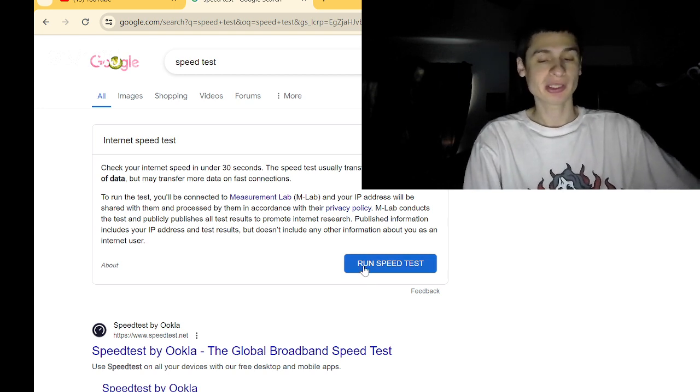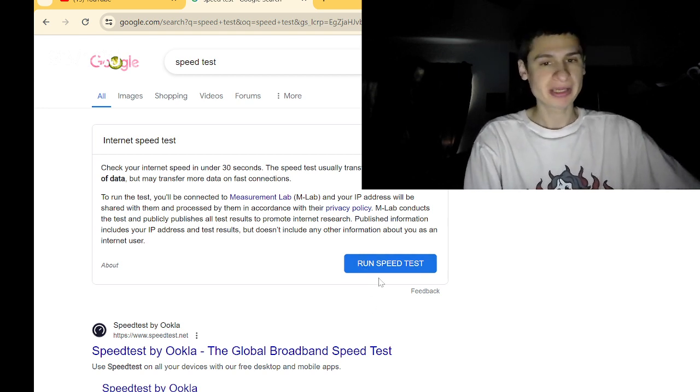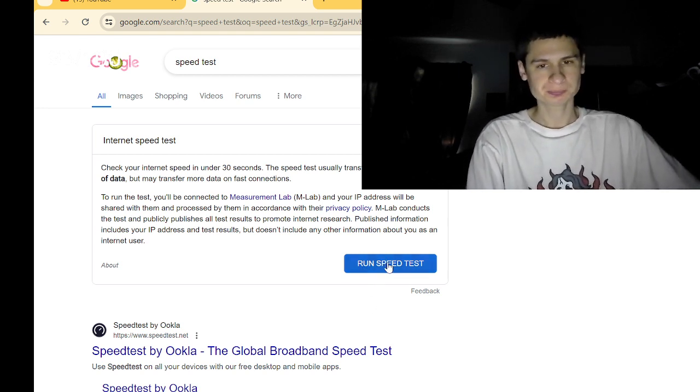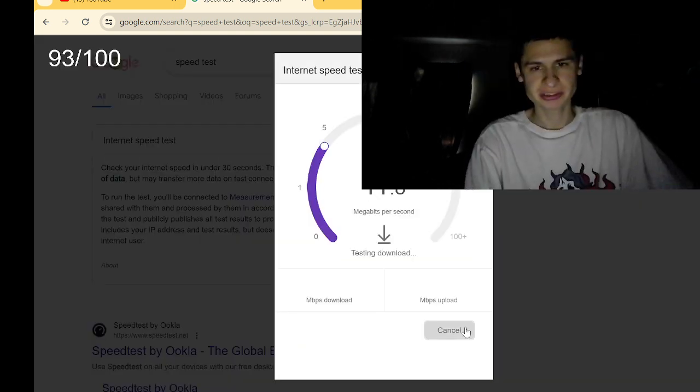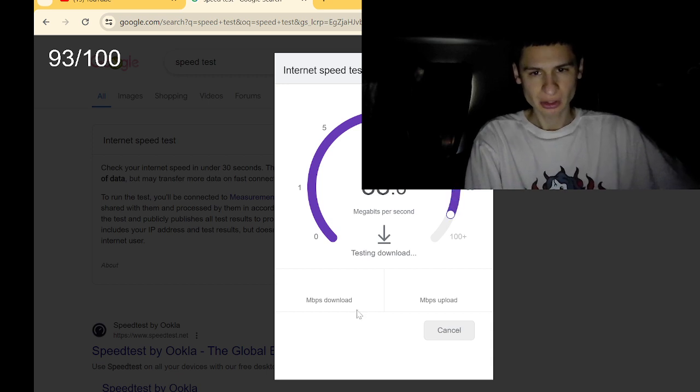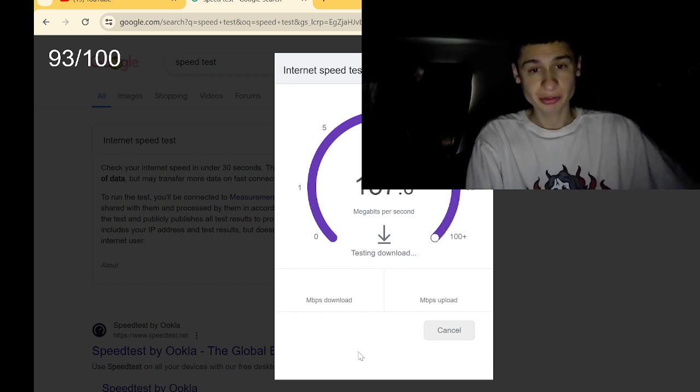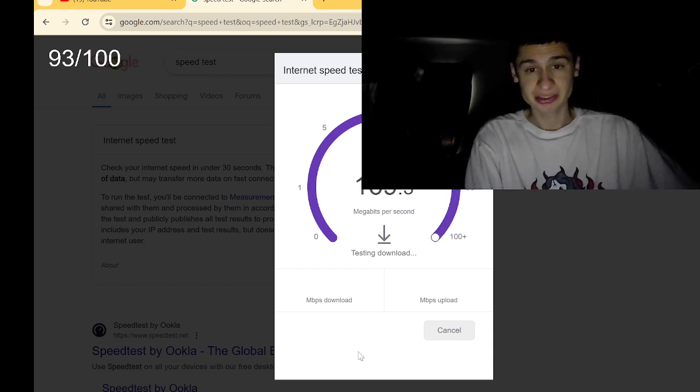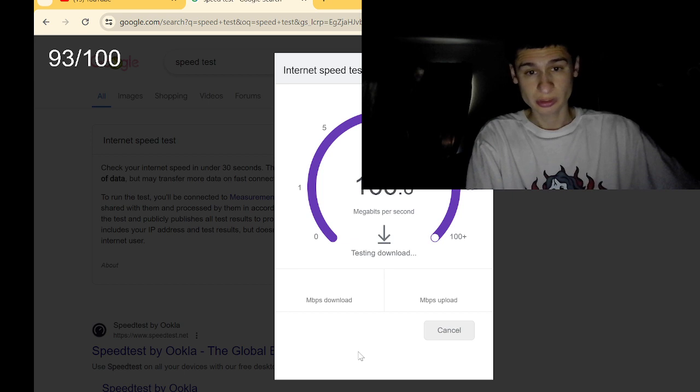Maybe we can get like over 100 megs. So let's see, let's see. Oh, easily going over 100 megs here. Oh wow, wow.